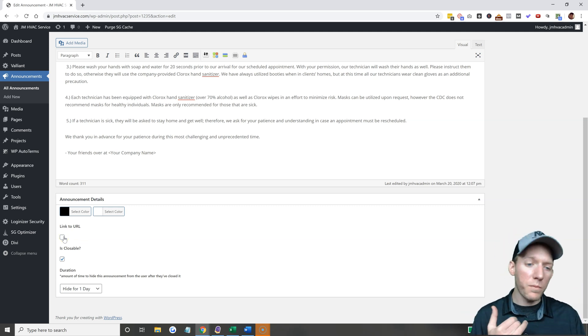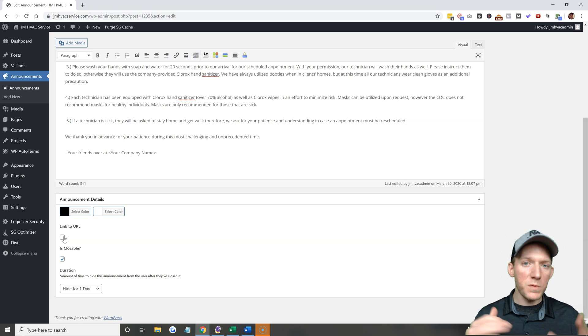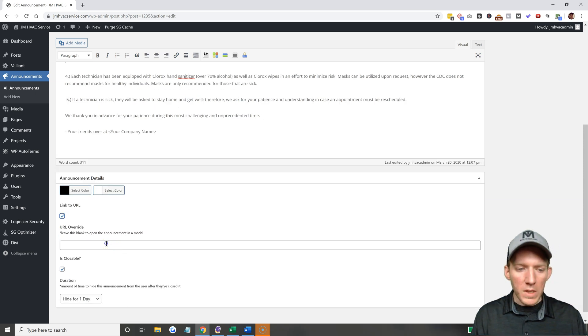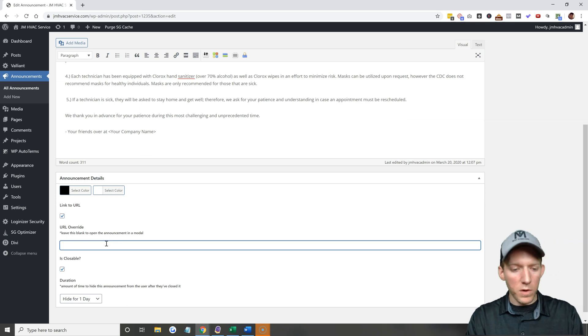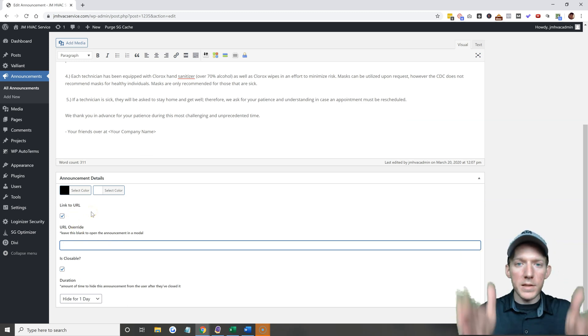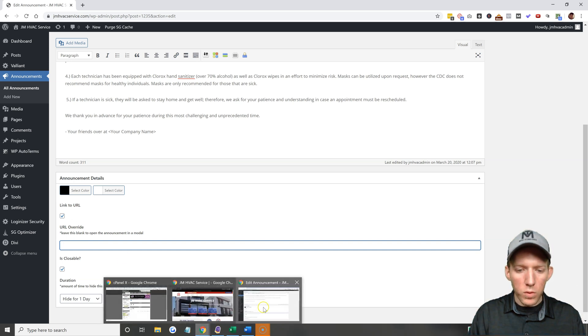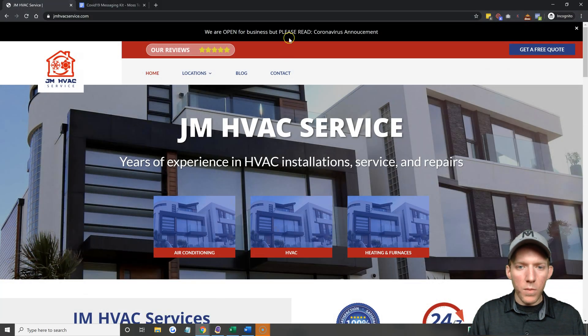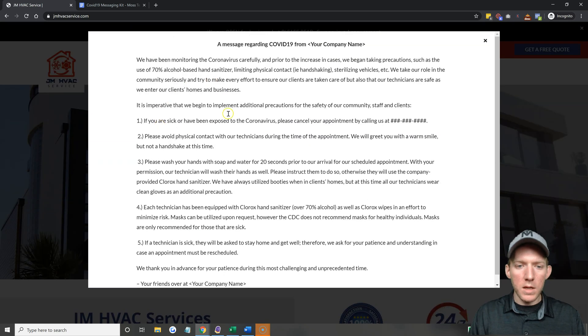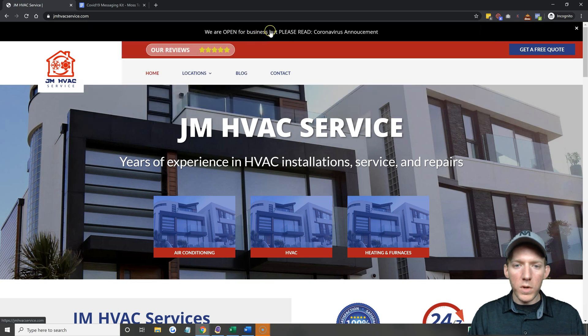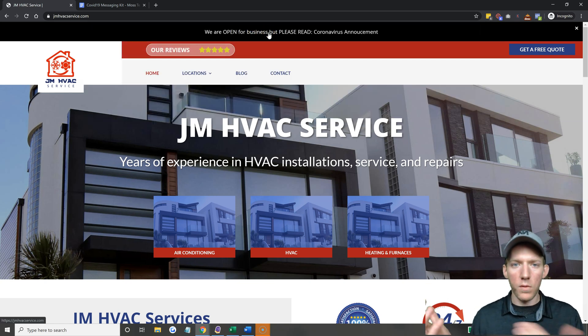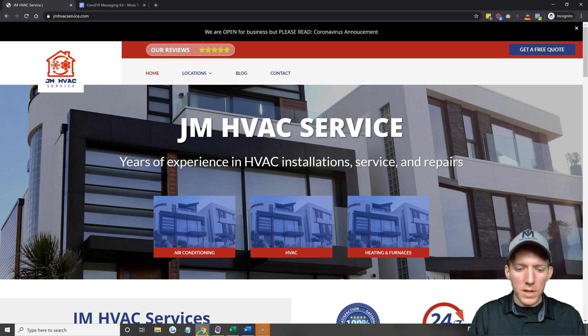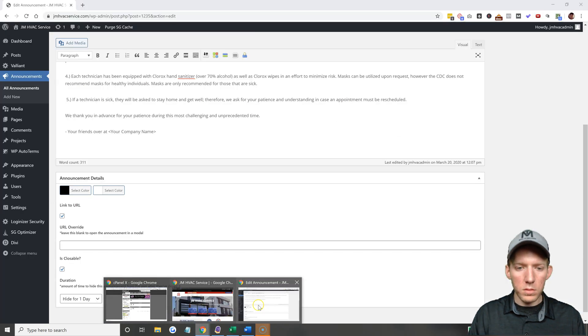All right, link to URL. So if you maybe had a press release or a blog post which speaks to your announcement, you can click on that and you can enter in like a blog post or a press release link to where when people click on it, it doesn't open the modal. So the modal is this, it opens the message in here. If you enter a URL it's gonna when people click on it, it's just gonna send them over to the URL. So that's completely up to you on how you want to do that.